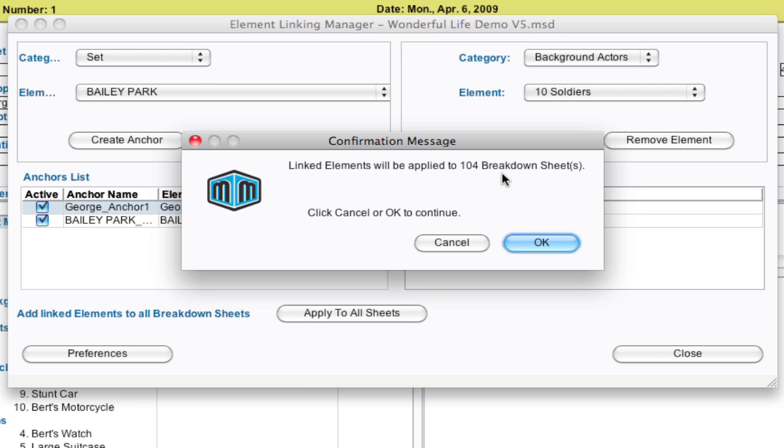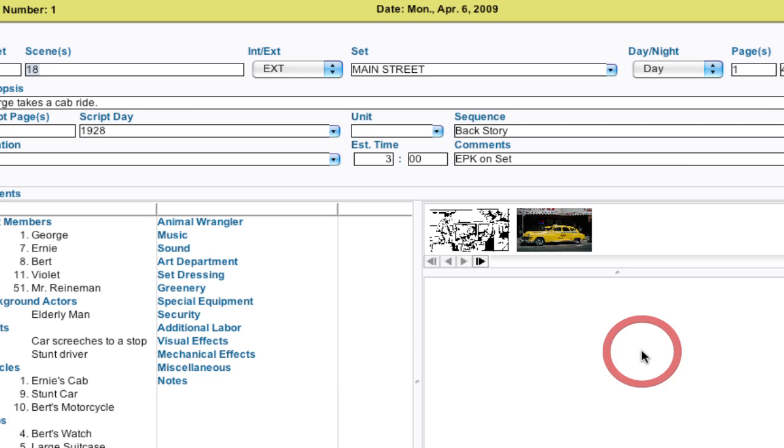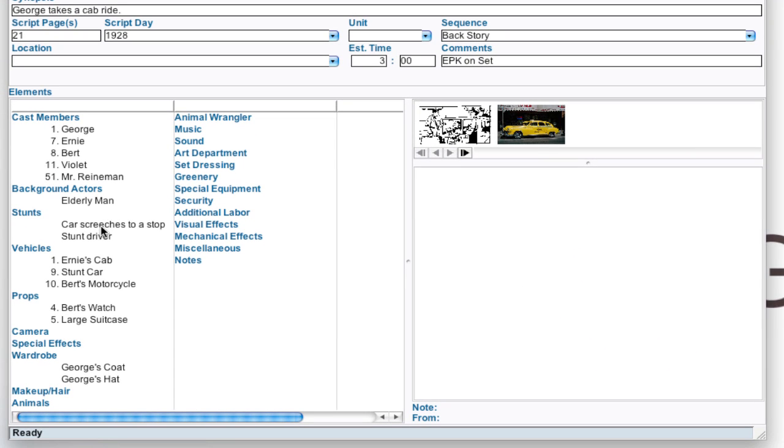Now, there's no undo for this. So make sure you're okay with this going forward. And you click OK. And all the breakdown sheets, I'm going to go ahead and close this. All the breakdown sheets where we have George, we have George's coat and George's hat added.